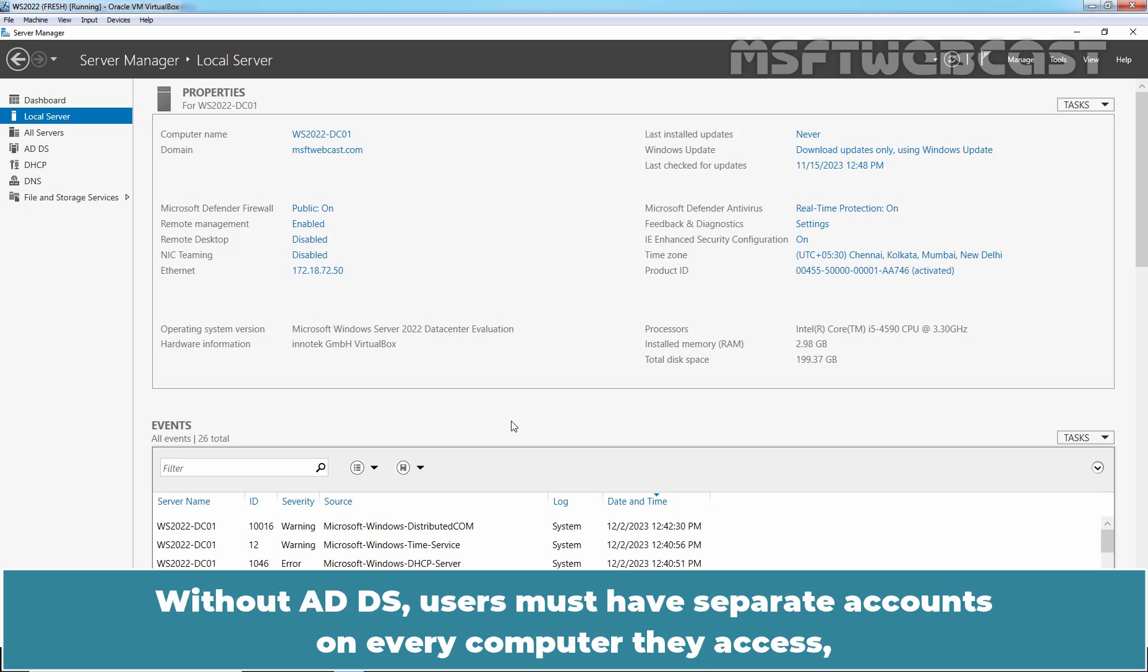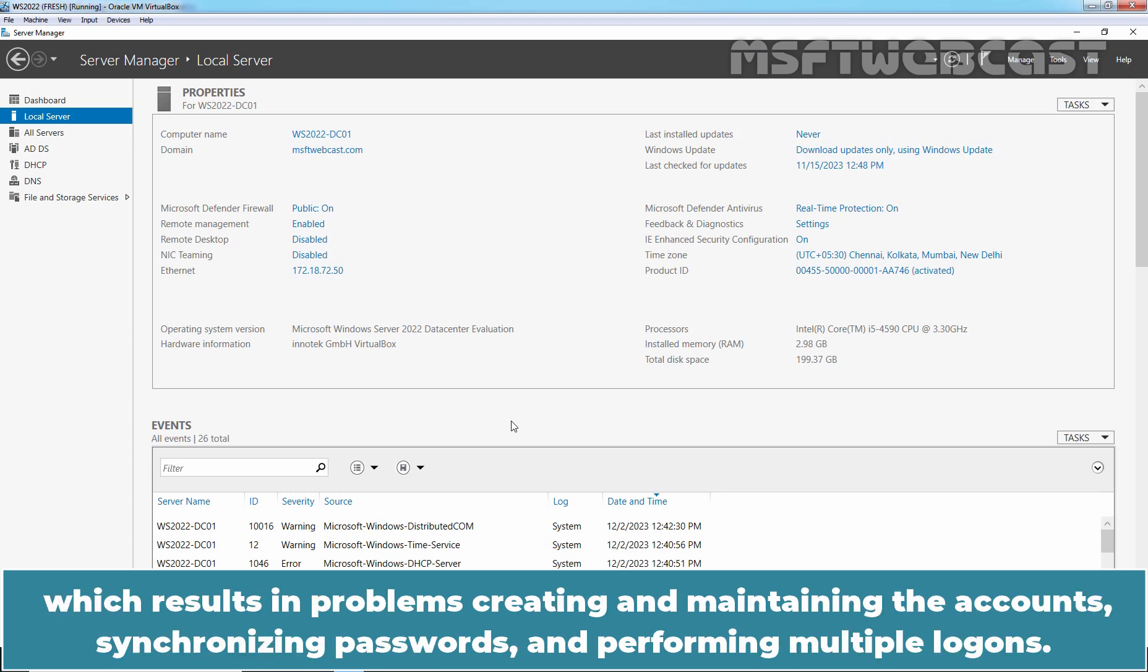Without ADDS, users must have separate accounts on every computer they access, which results in a nightmare.